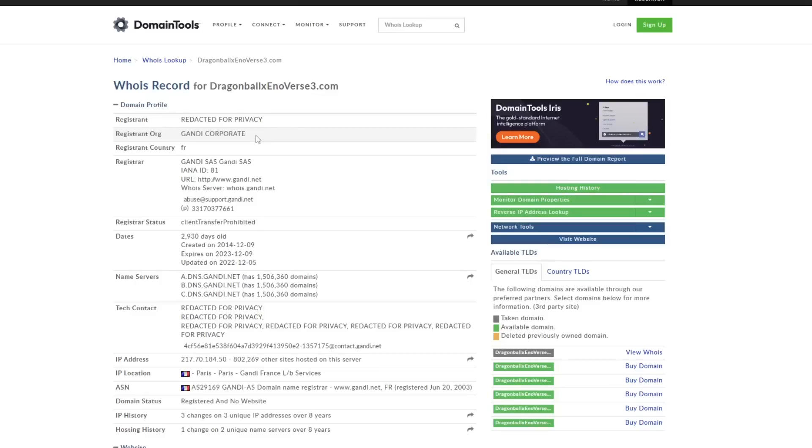So again, I just wanted to make this video to truly put an end to the talks about the potential of this website being fake. Because that is the number one thing I see in regards to any negative talk around any video that I make on the WHOIS record for DragonBallXenoverse3.com.